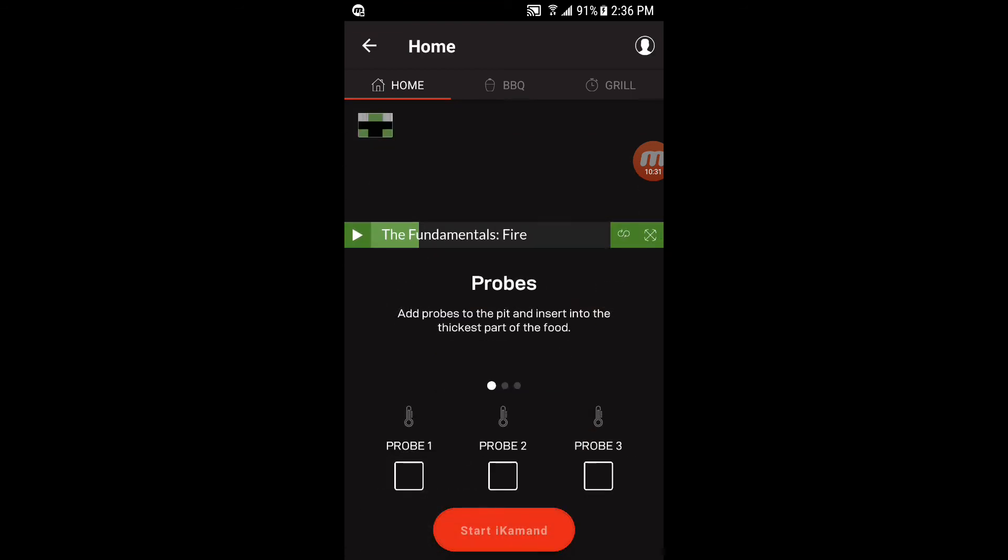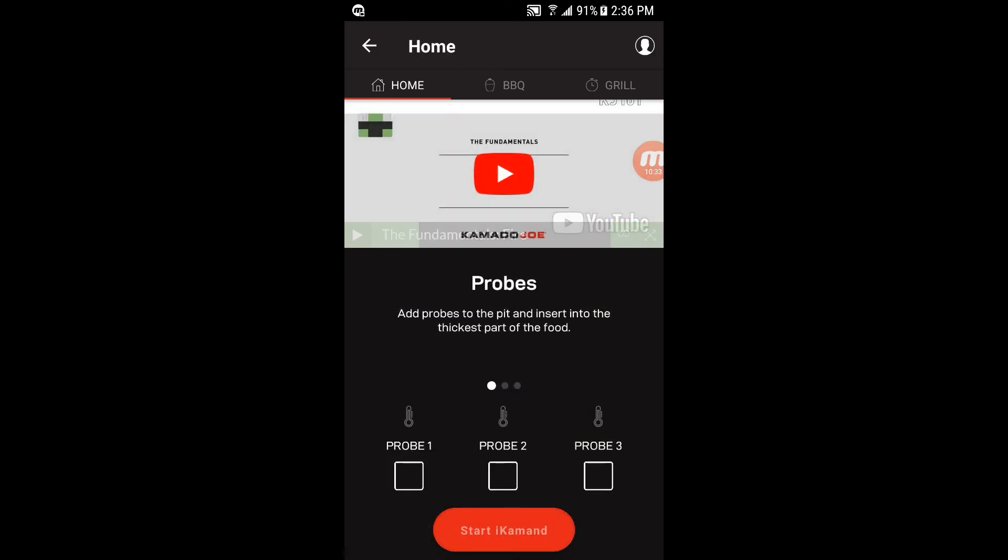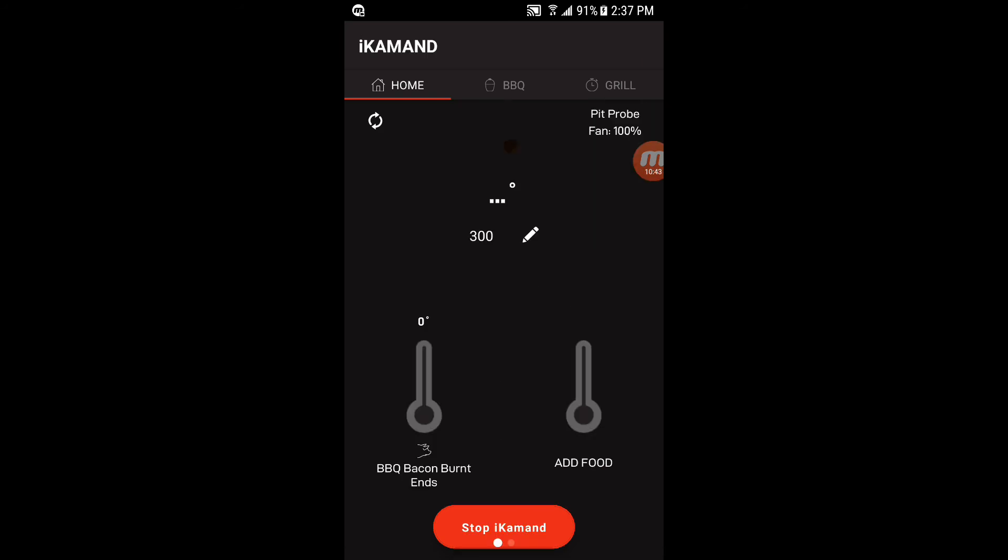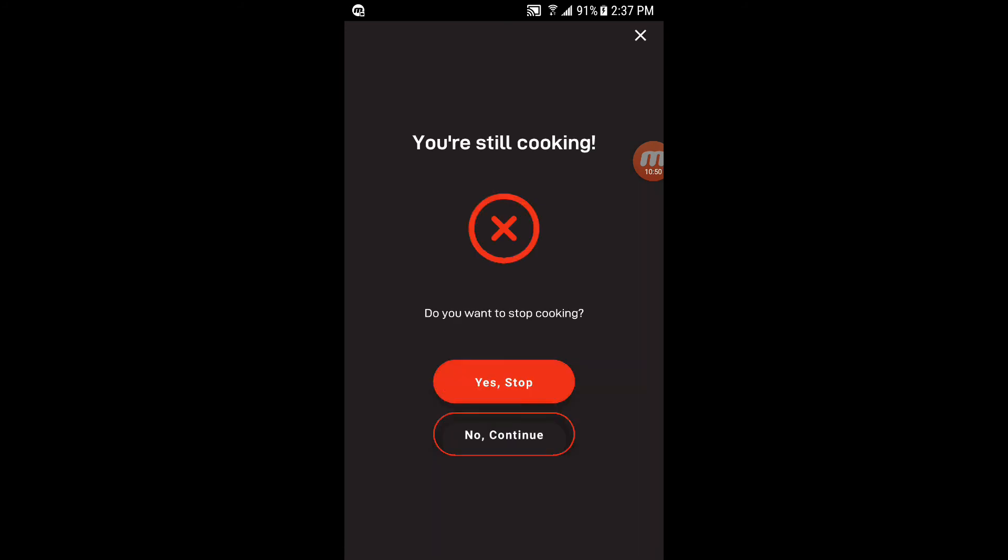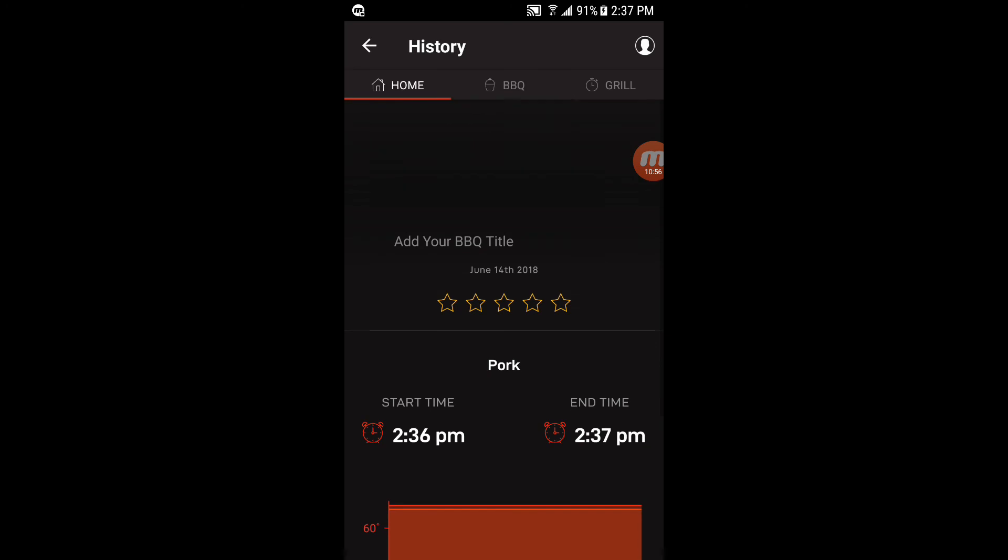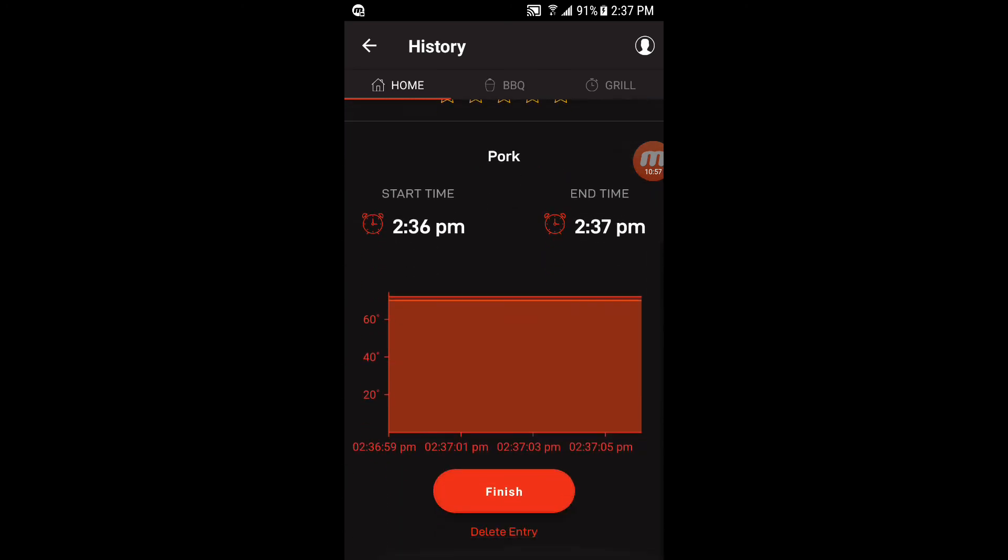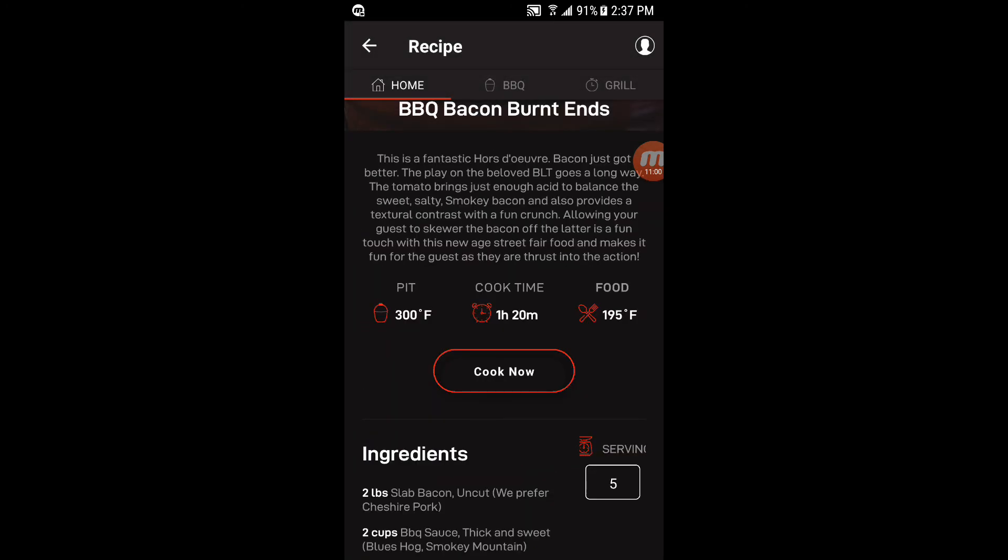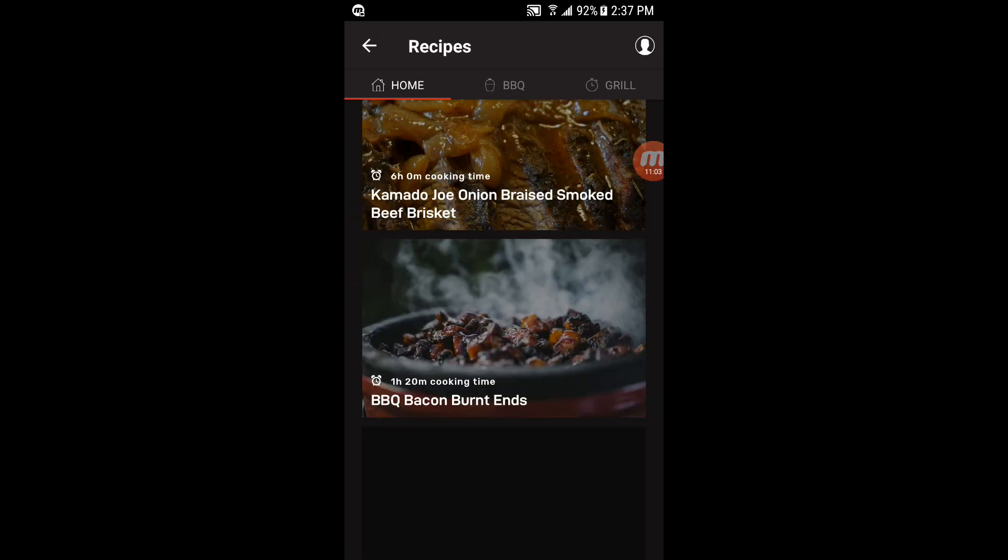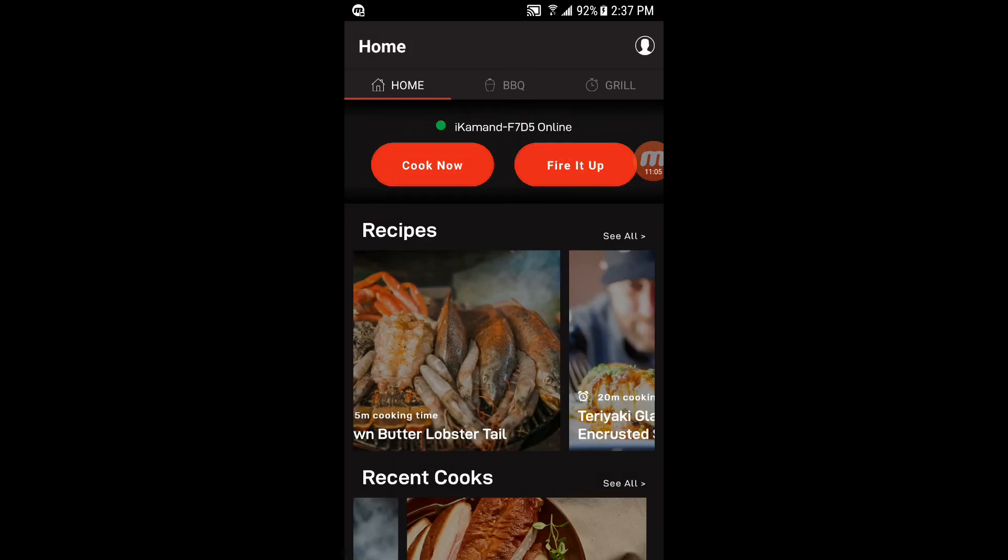Now it'll automatically set all those things, the temperature for the meat, the grill. And then you just start it up and it already has it labeled bacon burn-ins, all your settings, good to go. And we'll go ahead and stop that. And we'll delete that entry just because that was an example. All right. That's most of the meat of the app.